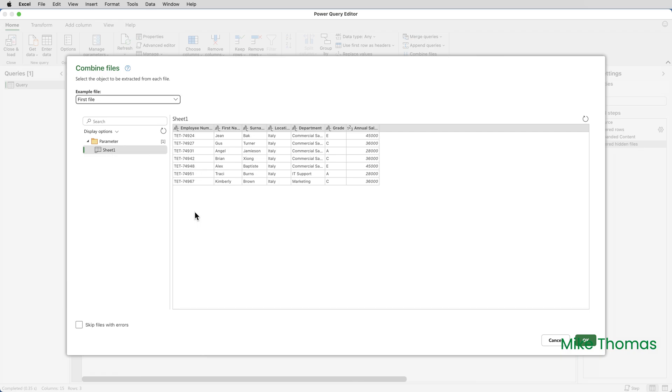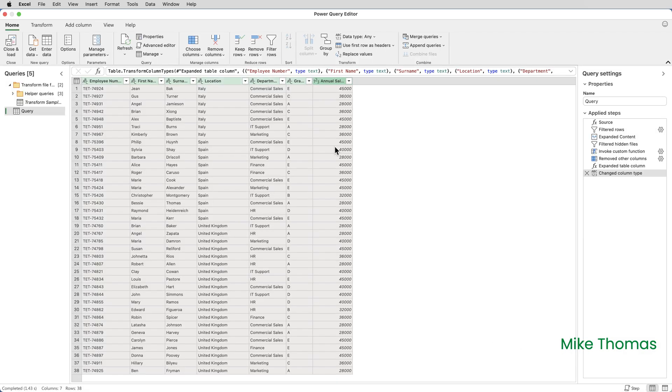If you're wondering why it's picked Italy in the example file drop down, it's selected first file. That's the default. The files are called Spain, UK and Italy and first file means first in an alphabetical list. Finally click OK. And that's it. The data from the three files is combined.